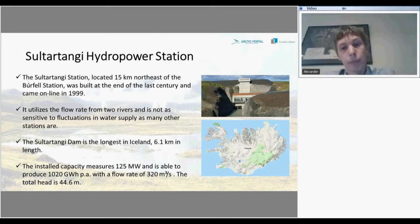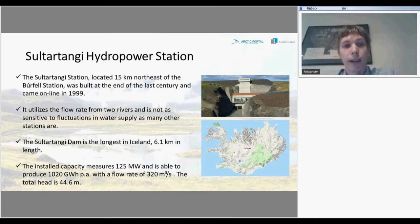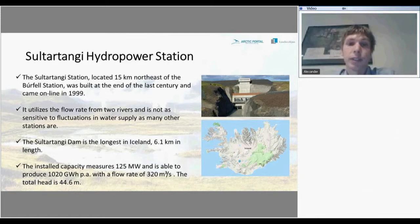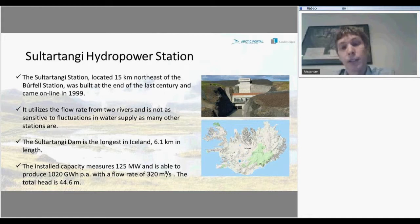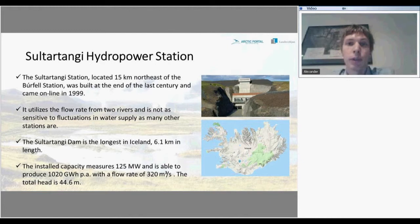The Sultartangi power station is also located not far from Reykjavik. It was built in 1999 and is remarkable for the fact that it utilizes the flow of two rivers, making it less sensitive to fluctuations in river supply compared to other stations in Iceland. The dam is the longest in Iceland at 6.1 kilometers. The capacity of the station is 125 megawatts, able to produce more than 1,000 gigawatt-hours annually with a flow rate of 320 cubic meters per second and a head level of 44 meters.